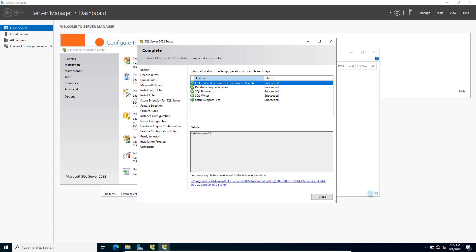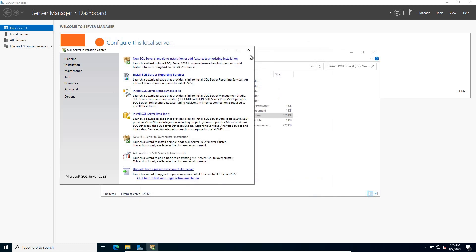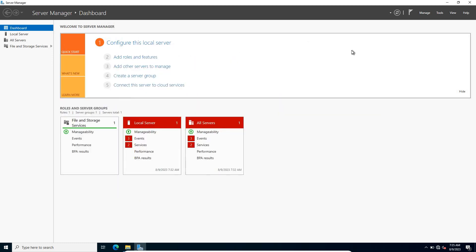Welcome back. You can now see these features are successfully installed. Close this window. In the next video we are going to install the SCOM server and its prerequisites. See you in the next one.